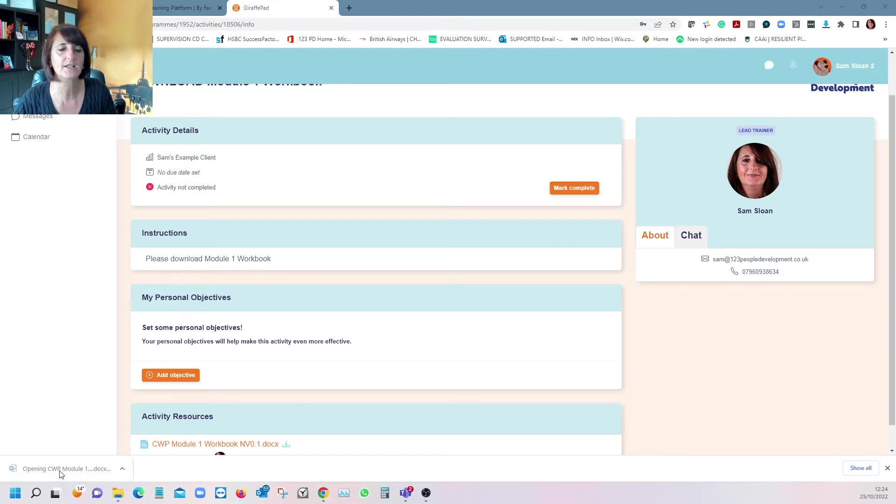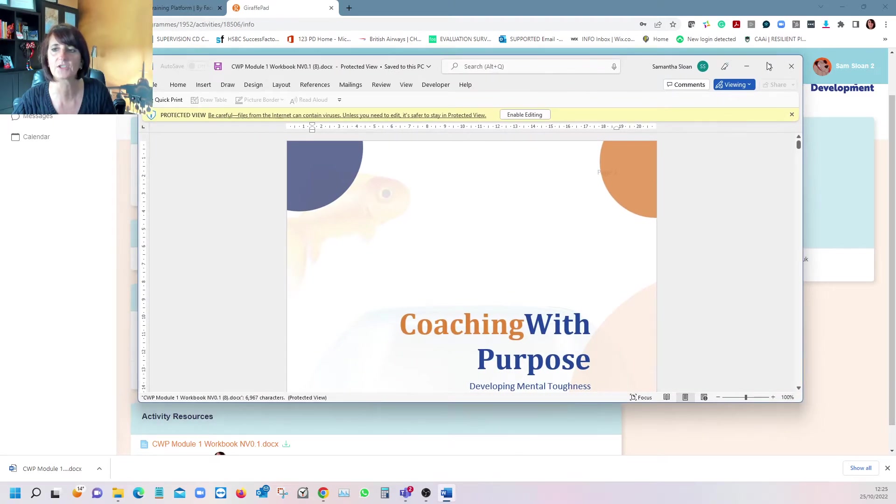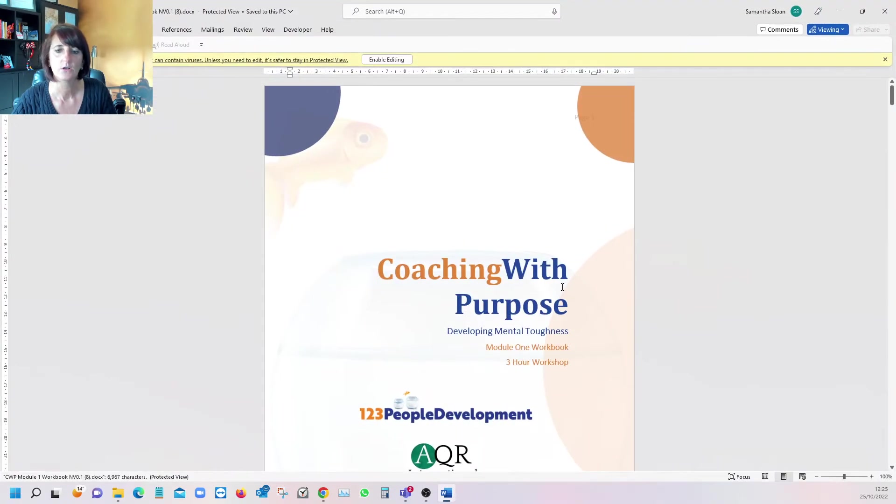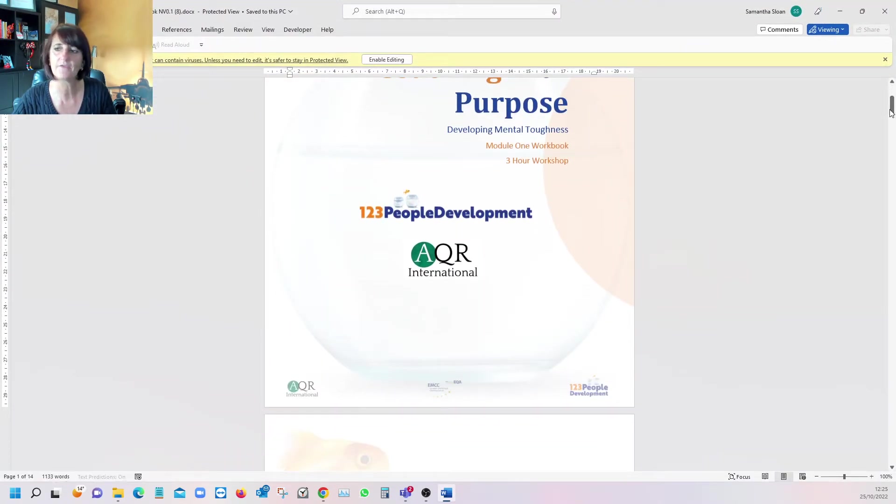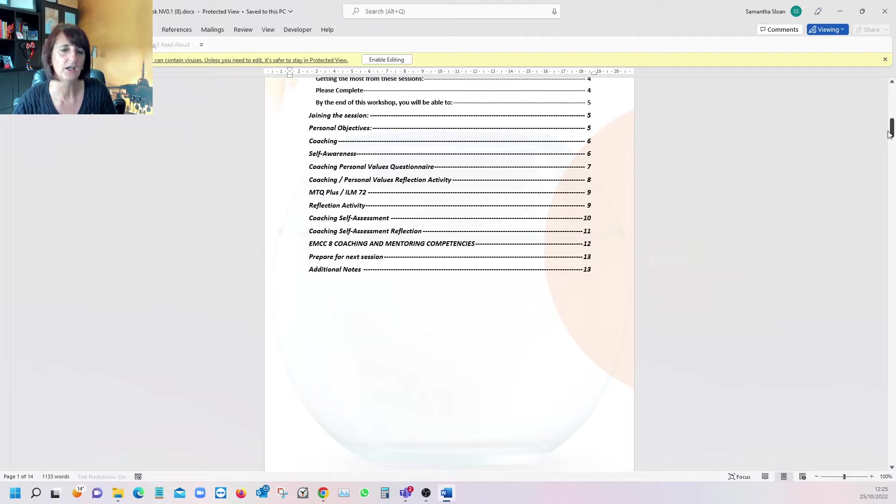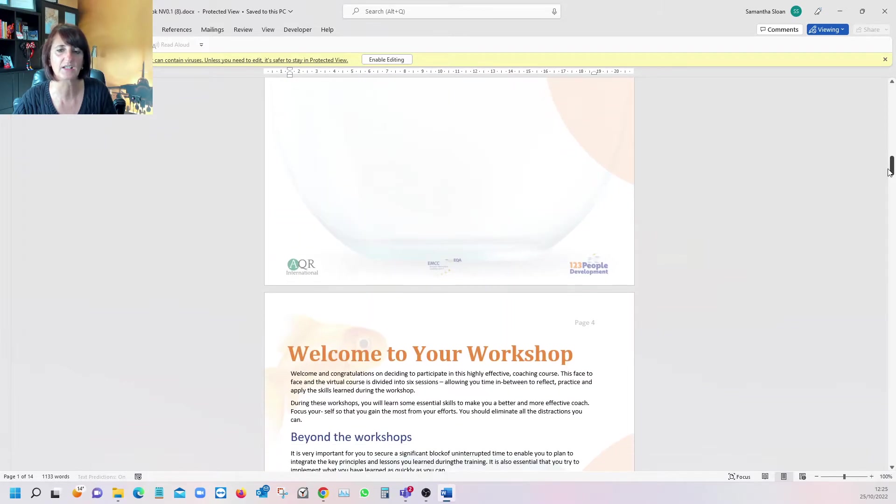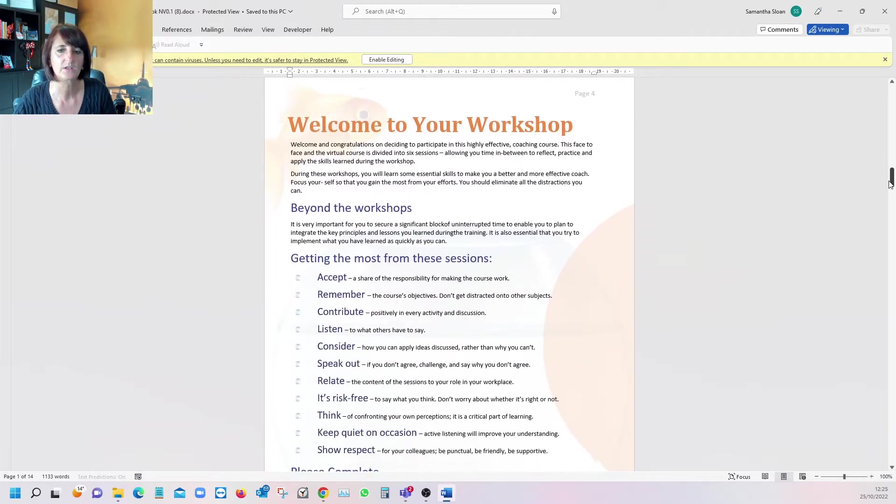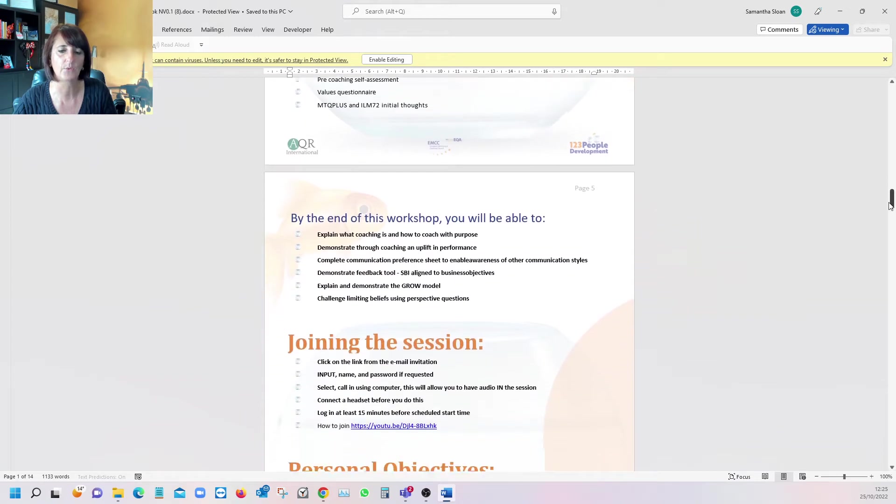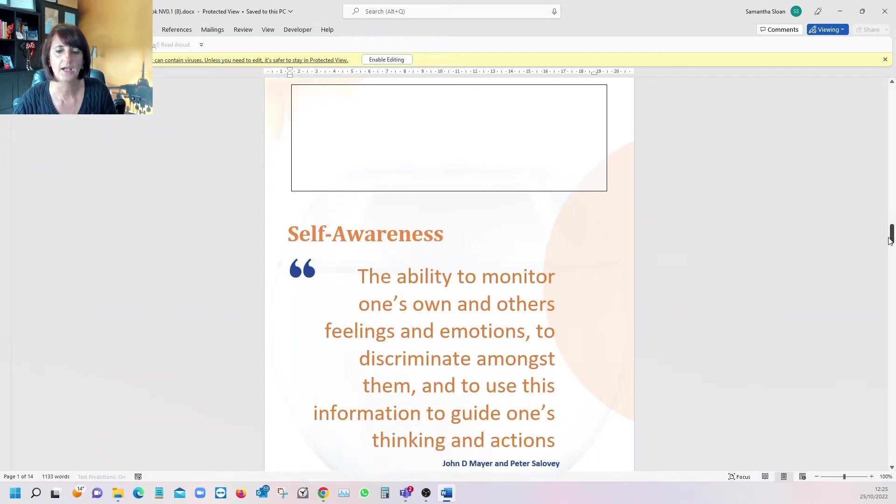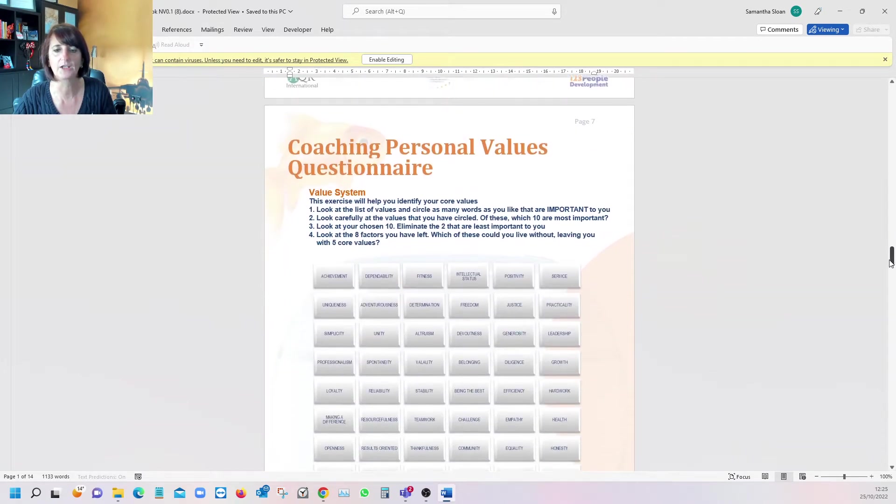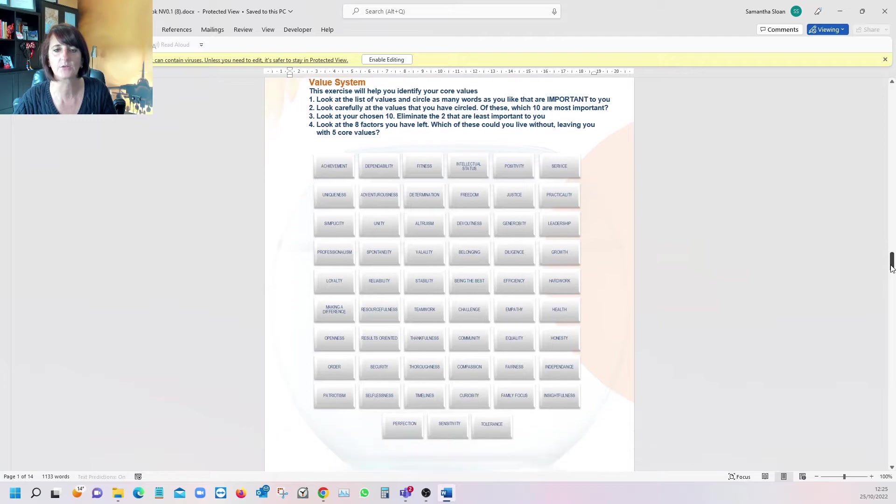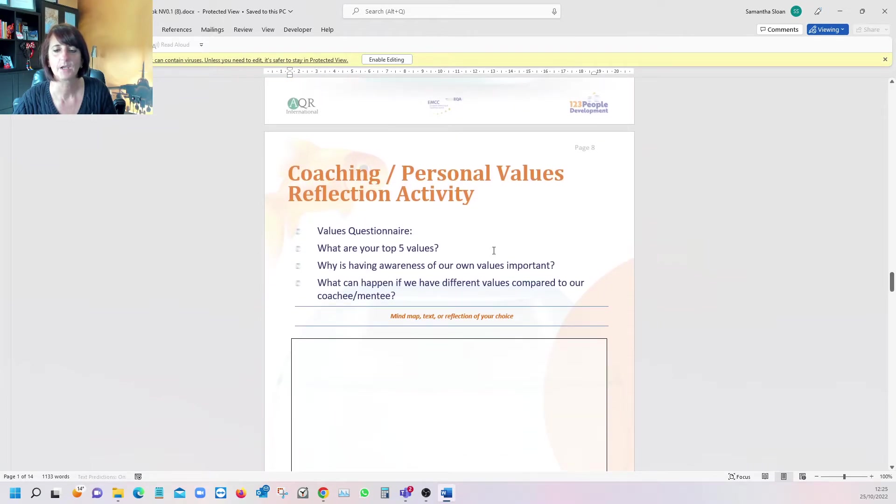When the workbook downloads, all workbooks look similar with a table of contents, a quote, information about the workshop, and then all the activities we'd like you to complete.